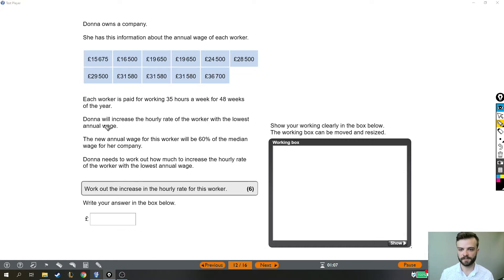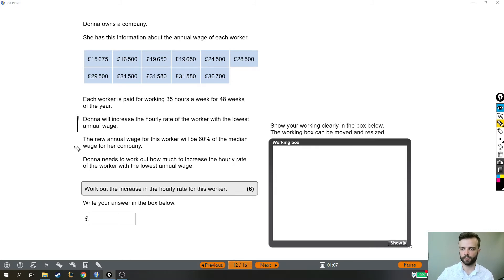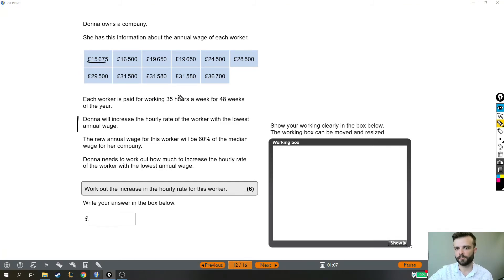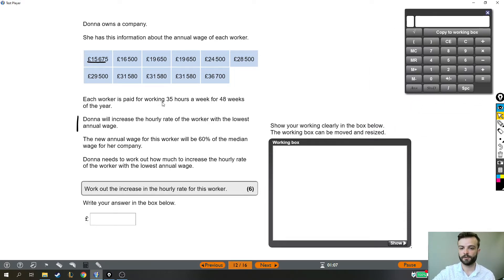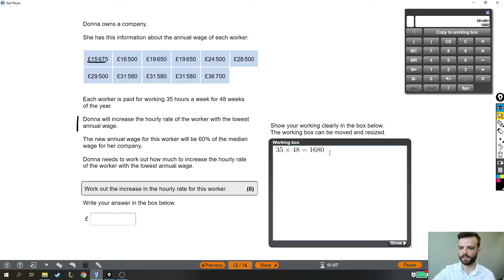First, I want to work out the hourly rate of the worker with the lowest annual wage. These have been given in size order for us, which will help us later. This is the worker with the lowest hourly rate — but that's his annual wage, his yearly wage. So let's work out his hourly rate, which means we need to know how many hours he works. If he works 35 hours a week for 48 weeks of the year, then 35 times 48 tells us how many hours this person works in a whole year.